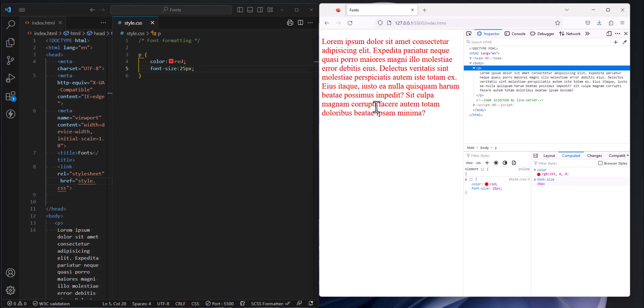So we have what we call relative measurements. So similar to saying a width of our element is 50 percent, that 50 percent is going to grow and shrink as my page grows and shrinks according to the size of the viewport or the width of the device that's rendering my page. So we want to do the same thing with font size when we can.